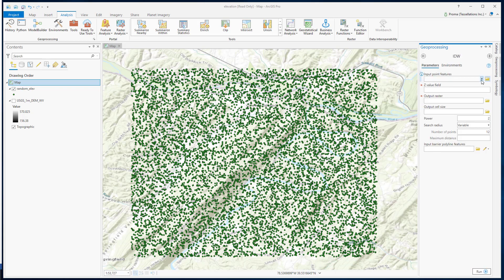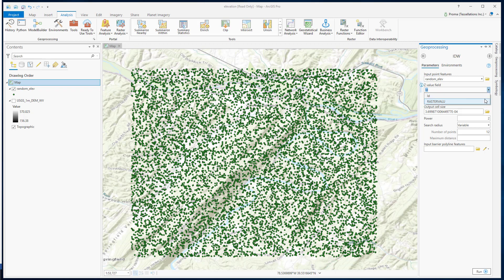Select your input feature. The Z value field will be the raster value field, which contains all the elevation values. Once you have selected your input and output, let's see the other parameters.